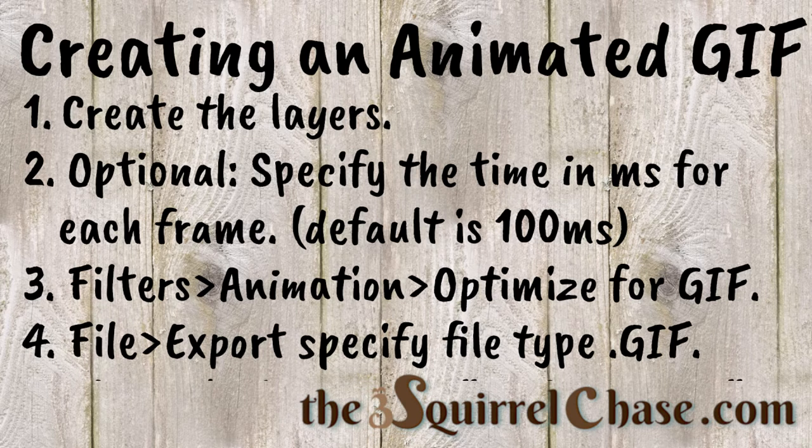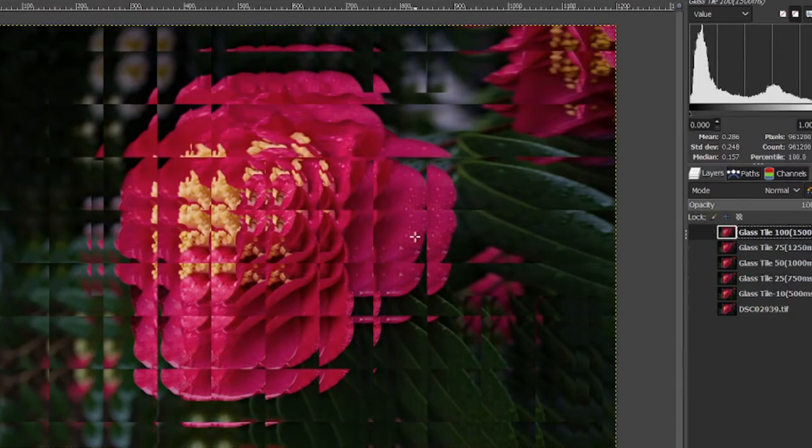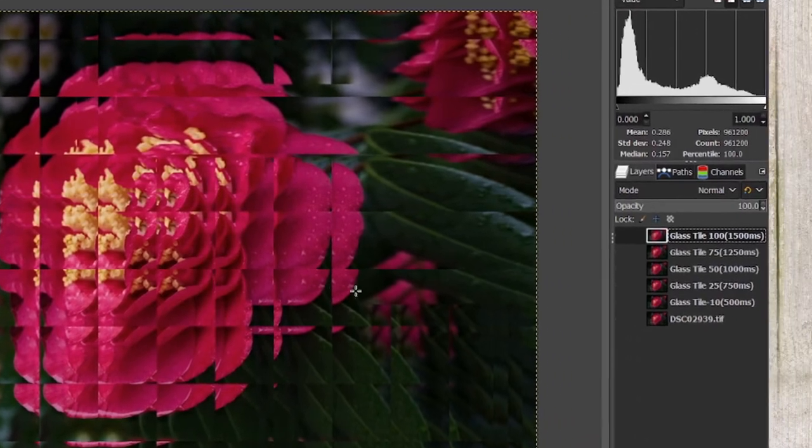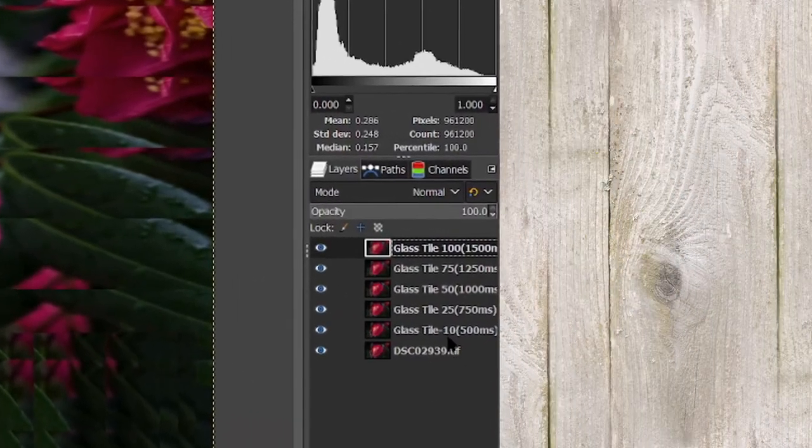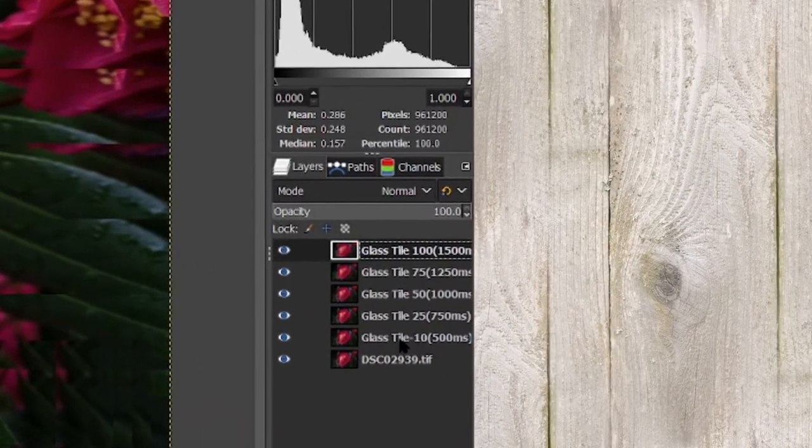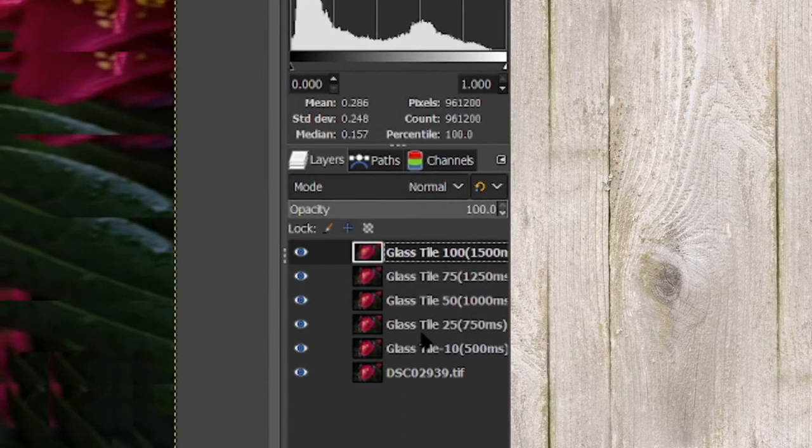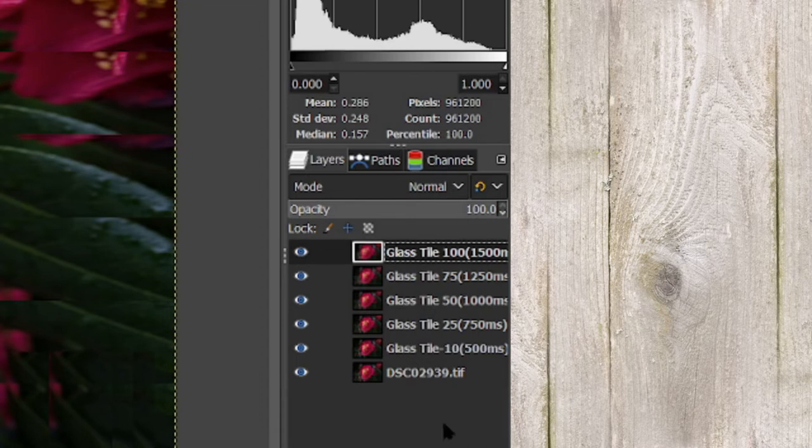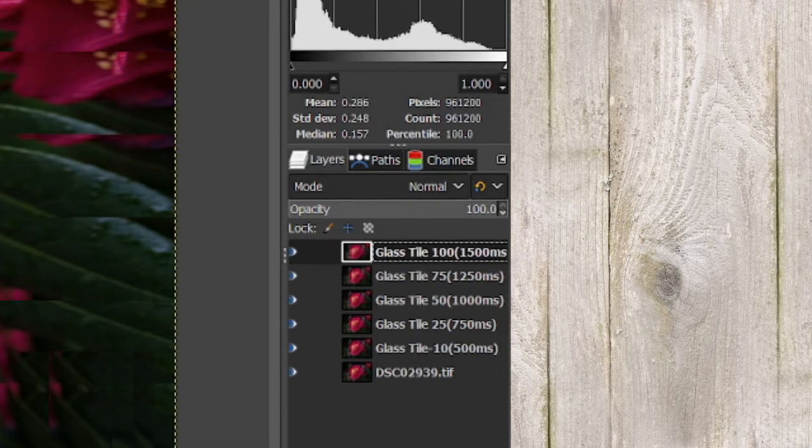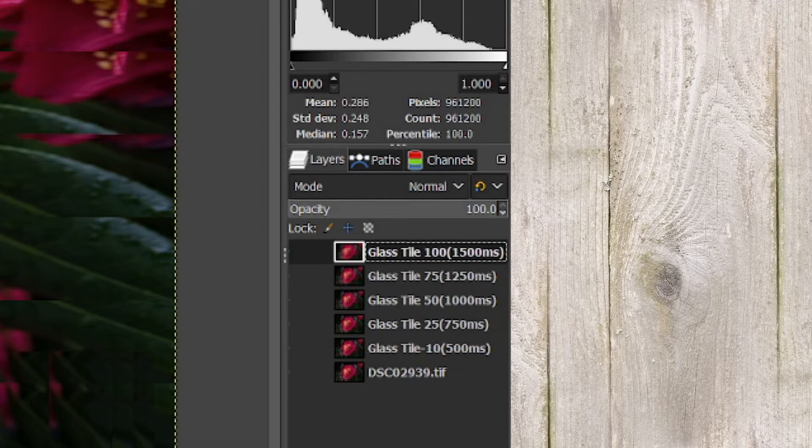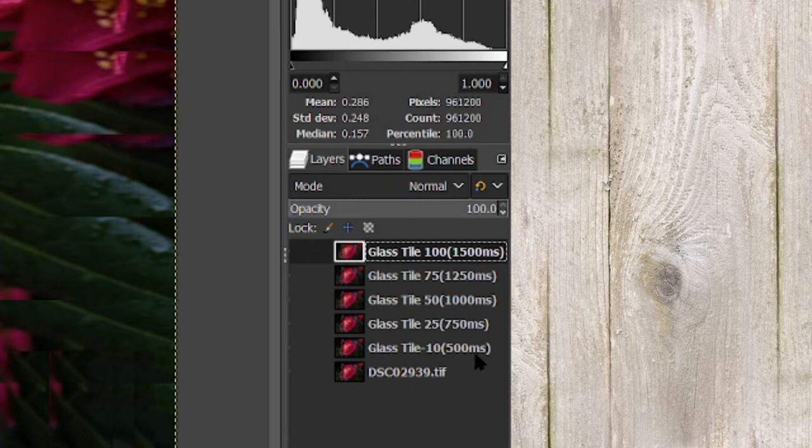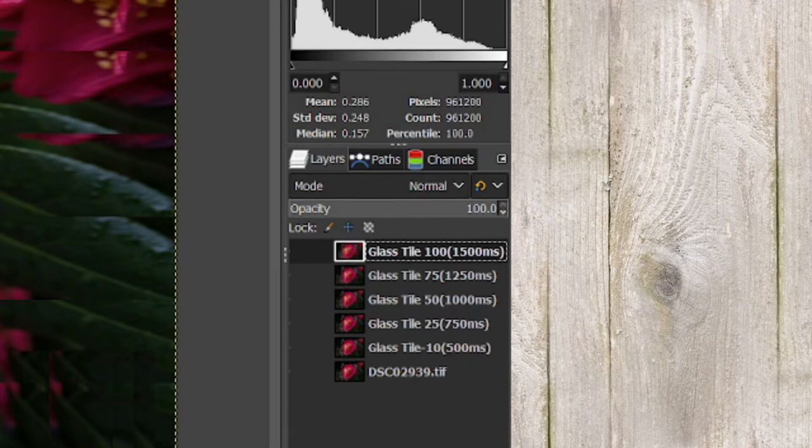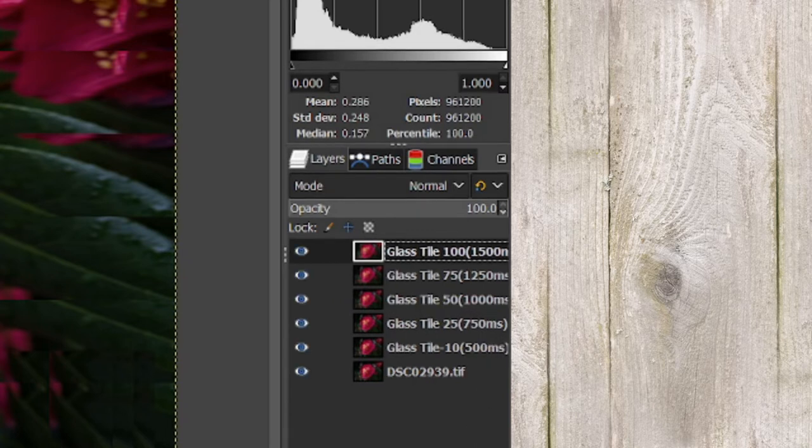In order to demonstrate how to create an animated GIF, I created this file that has the glass tile filter applied with different tile sizes in different layers. One thing that you can do is you can specify how long a frame is shown for. So for example, I put the first glass tile for 500 milliseconds, the second for 750 milliseconds, and so on. And you can control how long each one's shown.